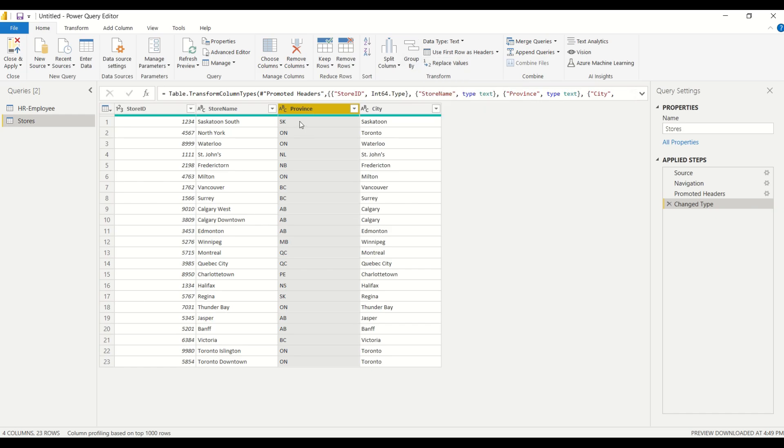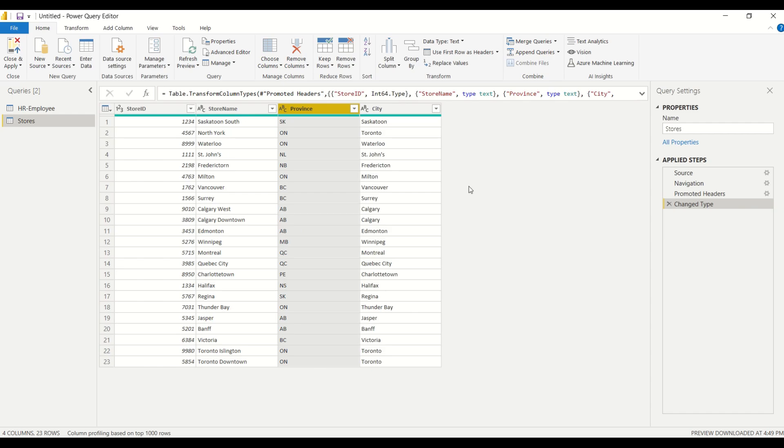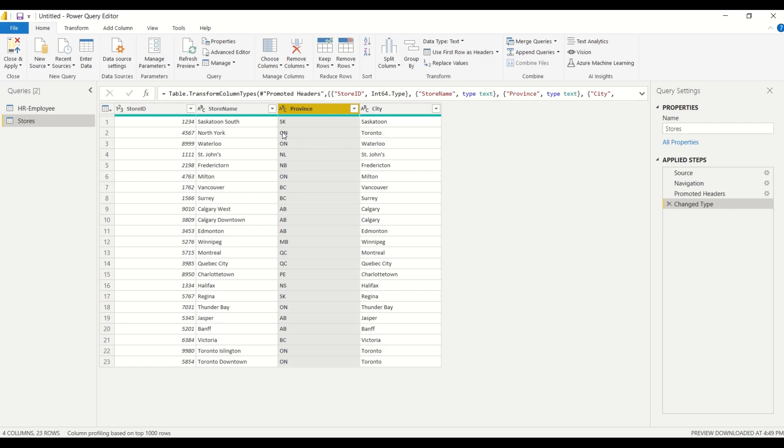Well, we can easily go one by one and hit replace value and then replace, for example, SK would correspond to the province of Saskatchewan in Canada. We can click replace SK with Saskatchewan and so on for all 10 provinces in Canada, but that's gonna take a long time and it's also gonna create a whole bunch of steps here that's gonna slow down our query. So there is a way for us to do all of that into one step, but let's take it one step at a time.